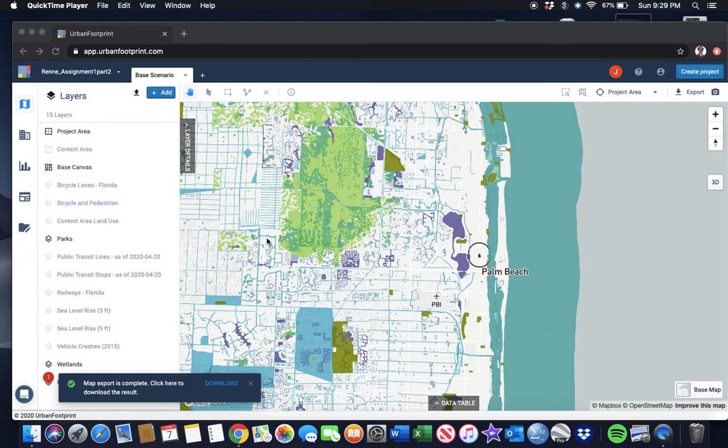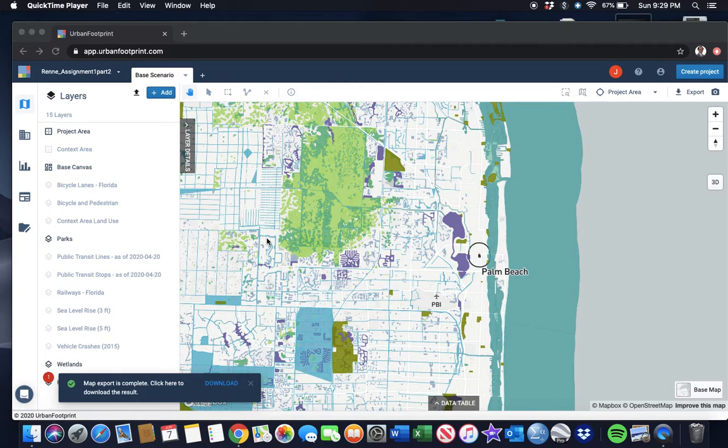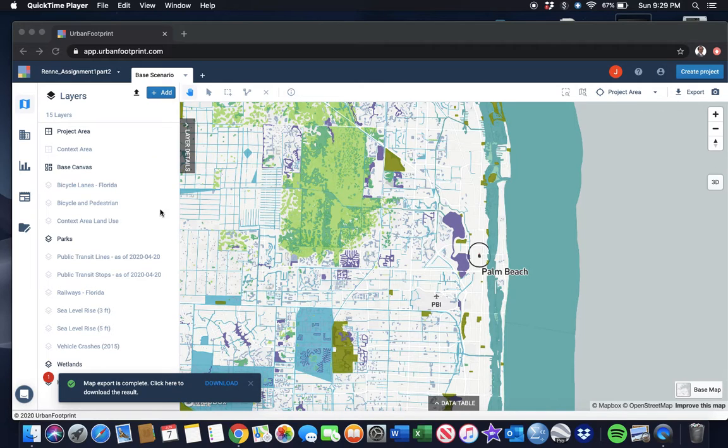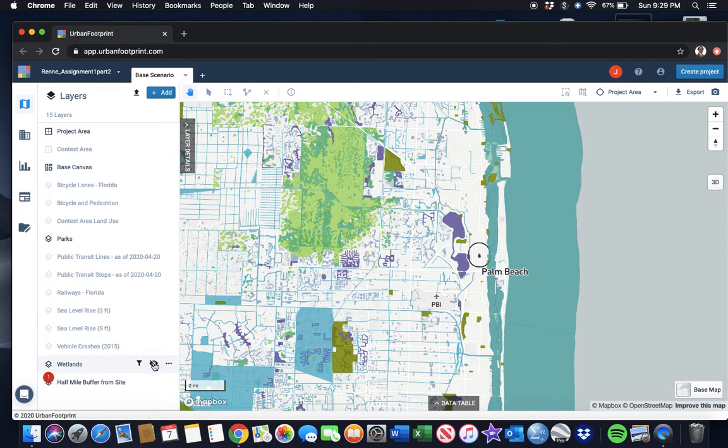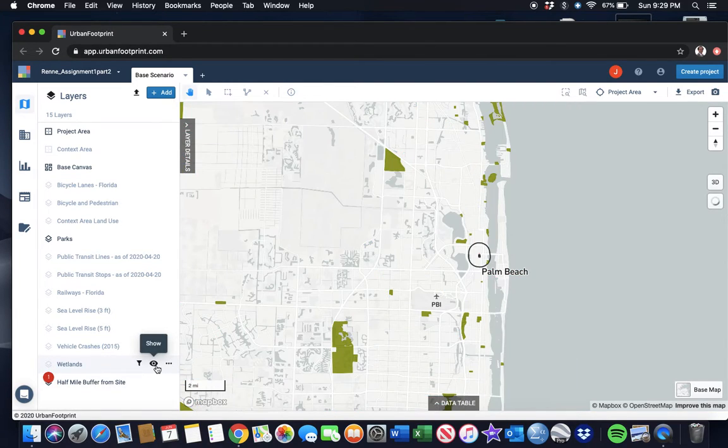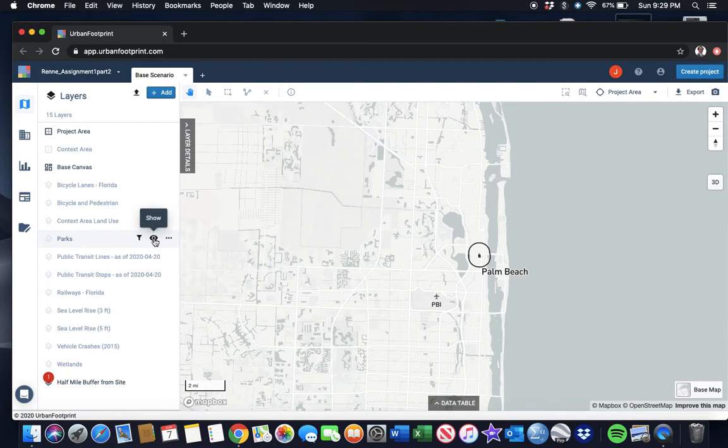The next thing is to create a map showing opportunity zones. We're going to use this as our base map. We're going to turn off the wetlands and the parks, and then go back here to add a layer.